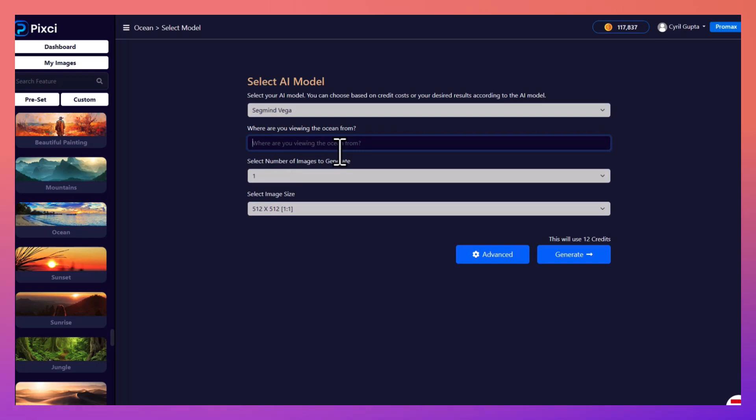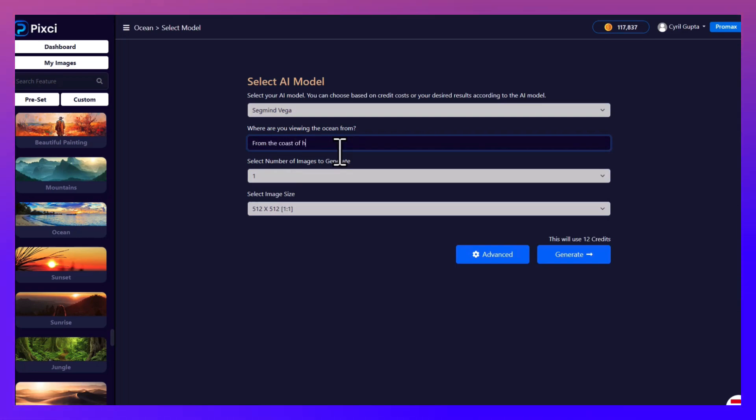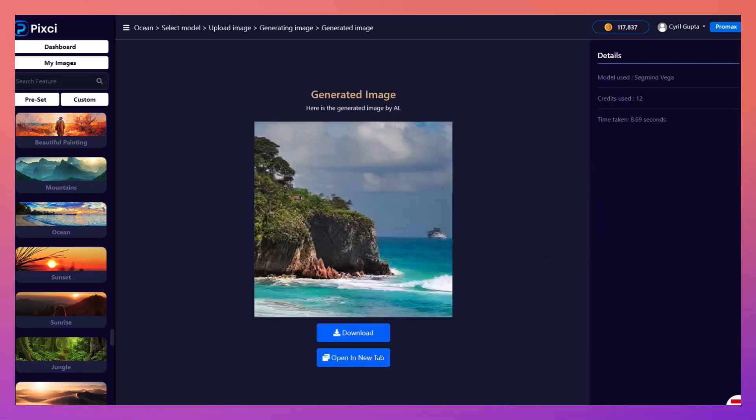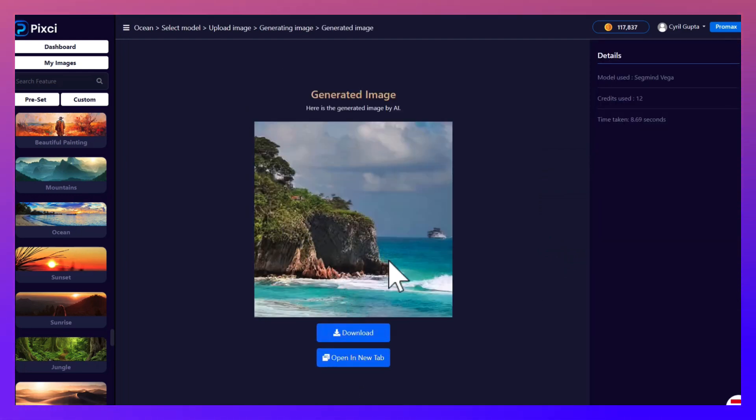And where are you reading the ocean from? So from the coast of Phuket. Click on generate. Perfect, perfect recreation of the Phuket coastline. I still remember the blue water, the ships yonder, and the islands.